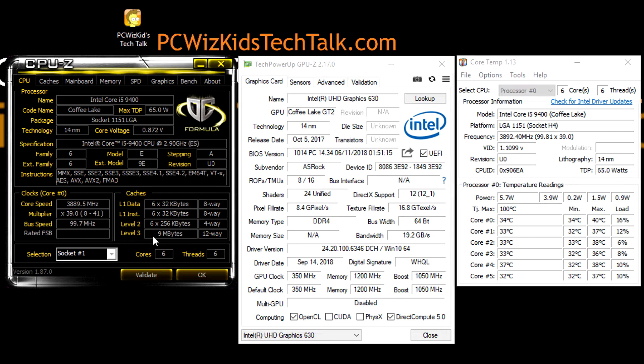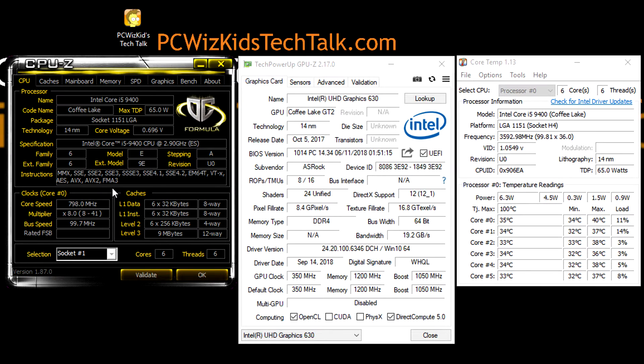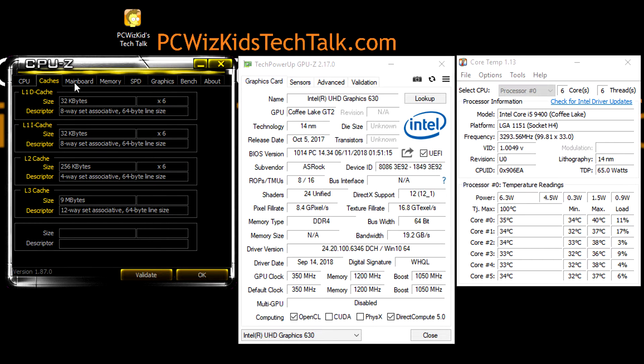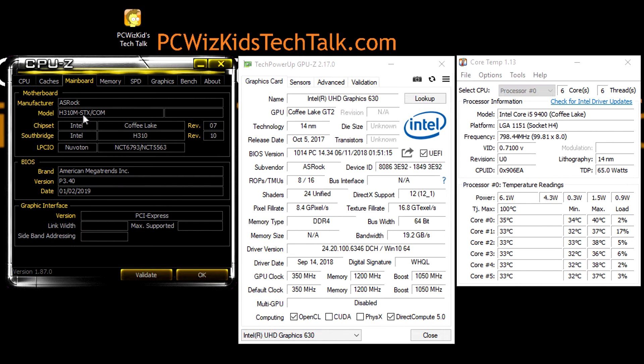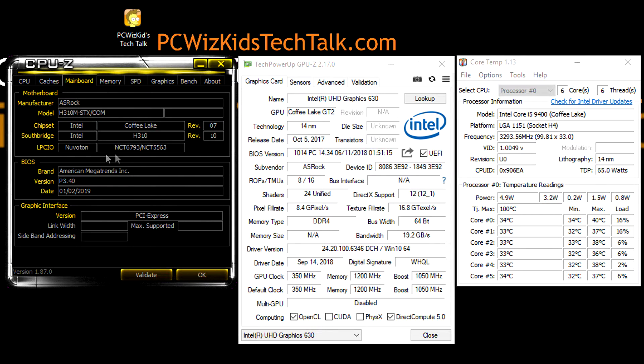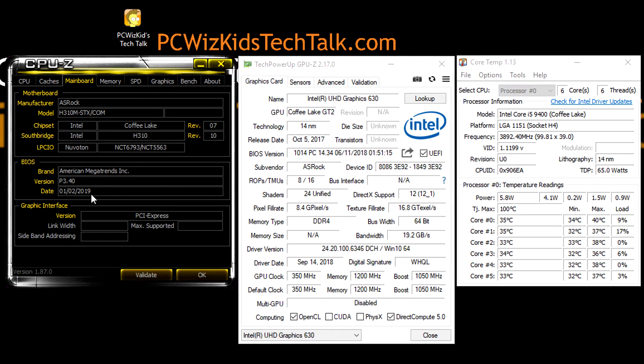The board is using the ASRock motherboard, of course, with the H310 chipset on there. And like I said, this is a very tiny board. So they're really packing a lot into this STX form factor. Here are the specs of that board, by the way, and the BIOS date so you know exactly what I'm using.